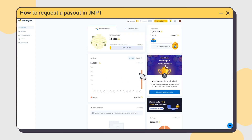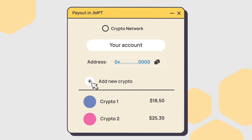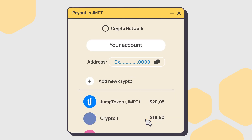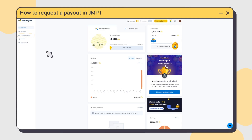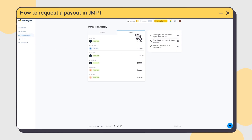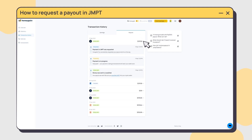Make sure to add Jump Tokens as a currency to your wallet — it'll allow you to see your Jump Token balance at any time. You can also access your transaction history from your dashboard, where you'll find your payout status and other details.